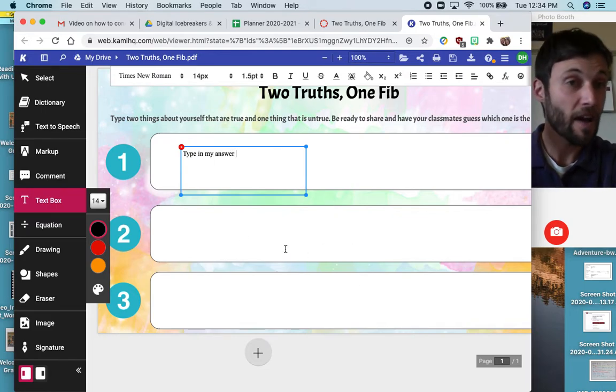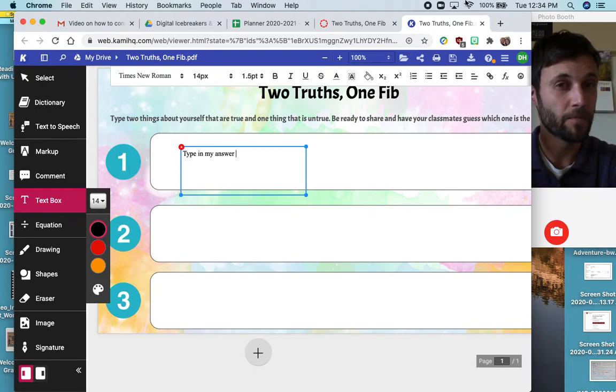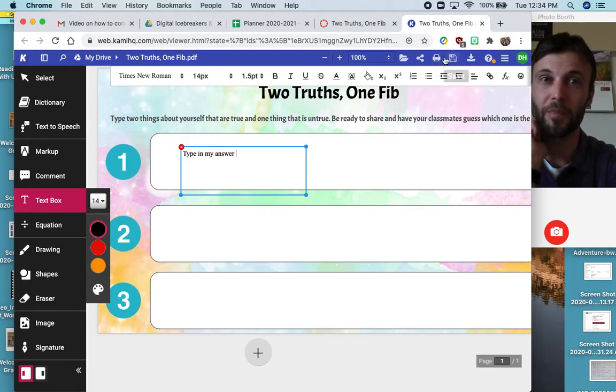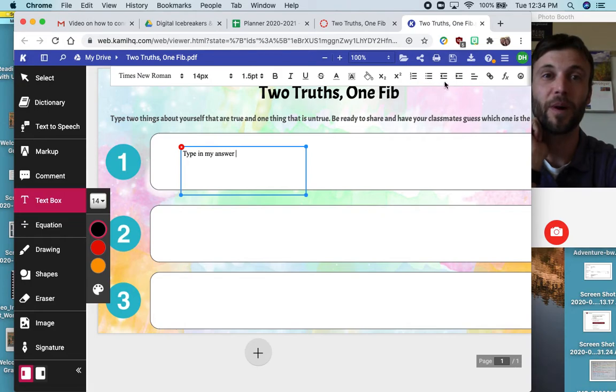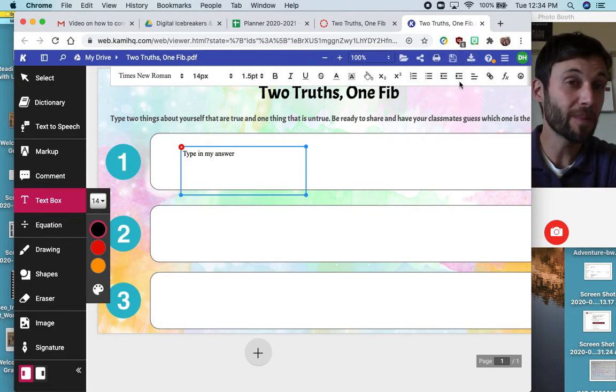Now, after you've answered your two truths and your one fib, yours, like I said, is going to look different than mine. You should have a button up here that says Submit. You want to submit your work.